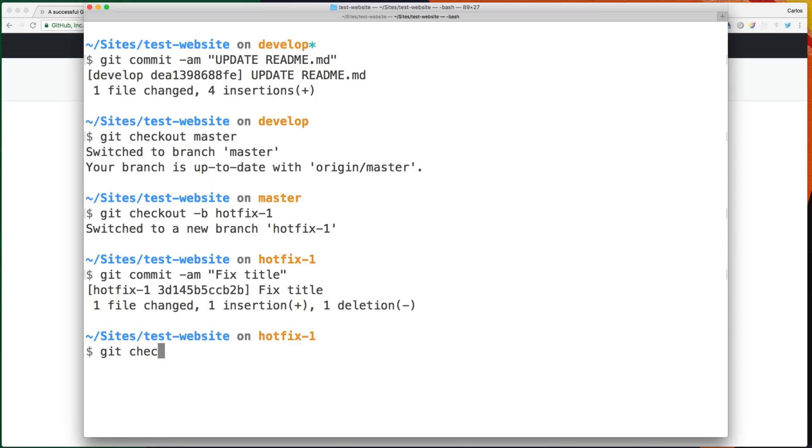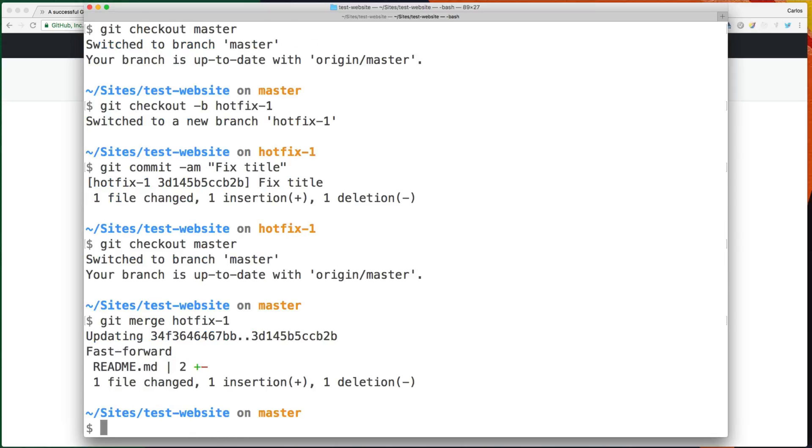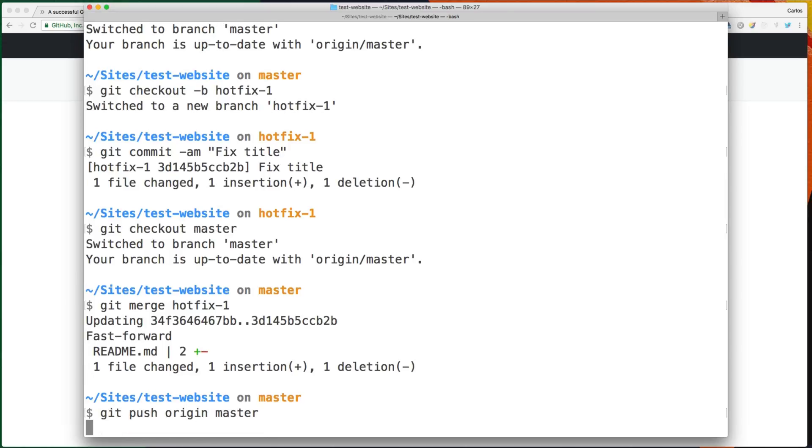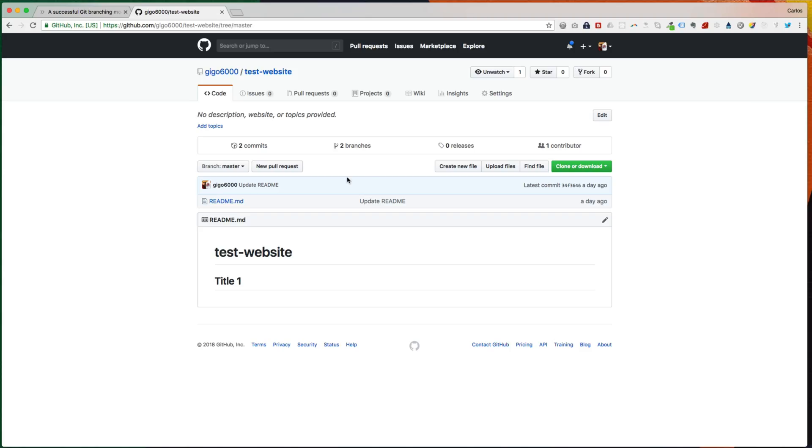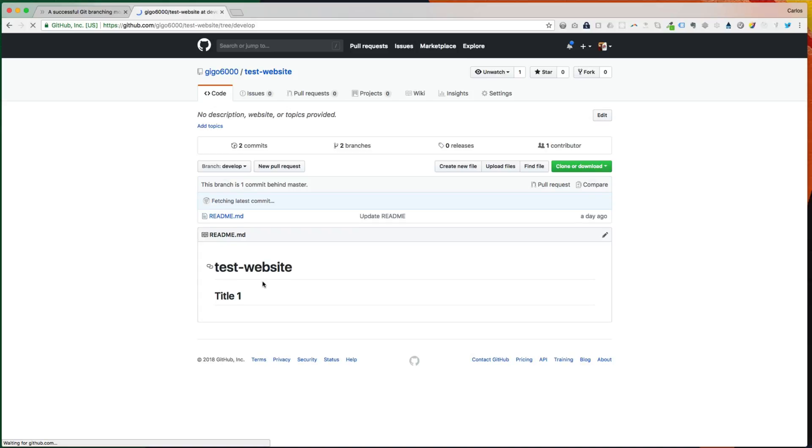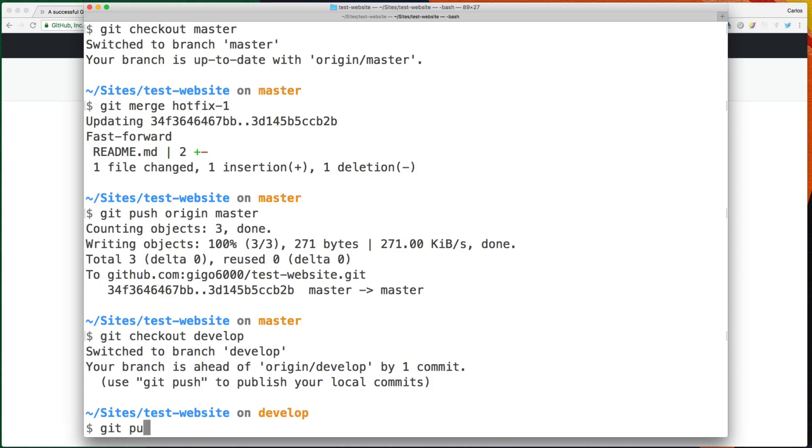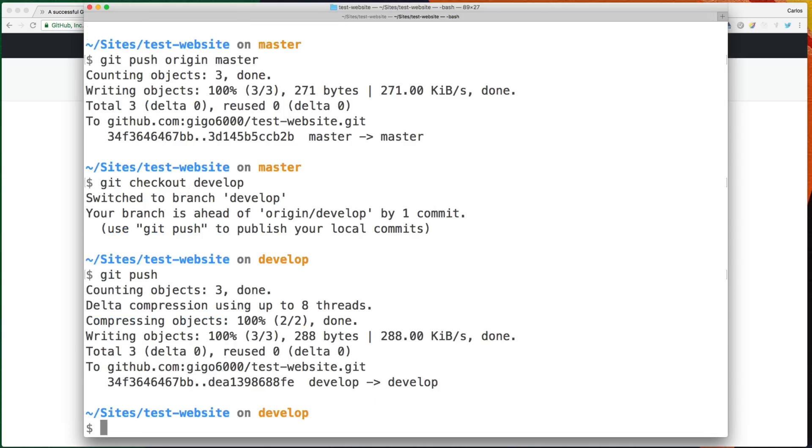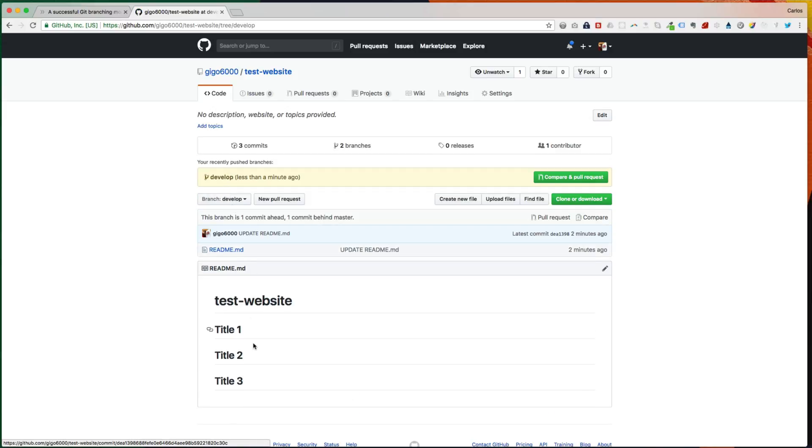So I need to merge that back into master. And this will be ready to be deployed to production. So let's refresh here and we can see you have the title without the number. And develop. Oh, I didn't actually push that change. So yeah, now that's in GitHub. So other team members can basically pull that change.